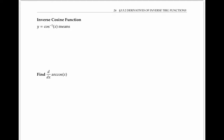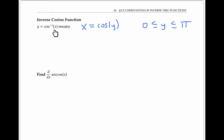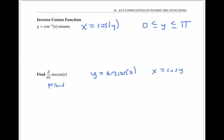We can carry out a similar process to find the derivative of inverse cosine. Y equals cosine inverse of x means that x equals cosine of y, and by convention, y lies between zero and pi. To find the derivative of arc cosine of x — arc cosine is just an alternative notation for cosine inverse — we write y equals arc cosine of x and equivalently x equals the cosine of y, then find dy/dx using implicit differentiation.